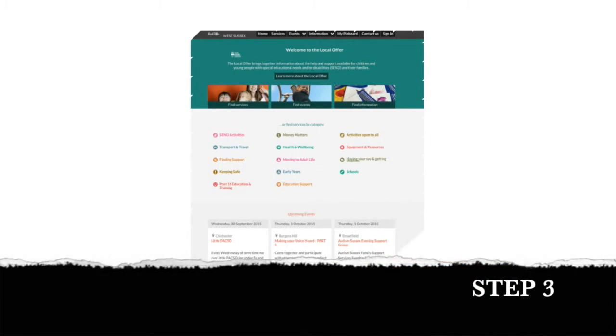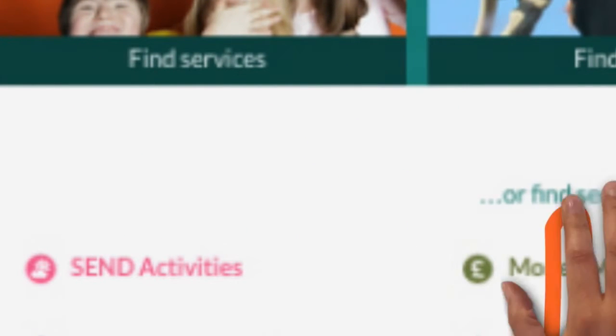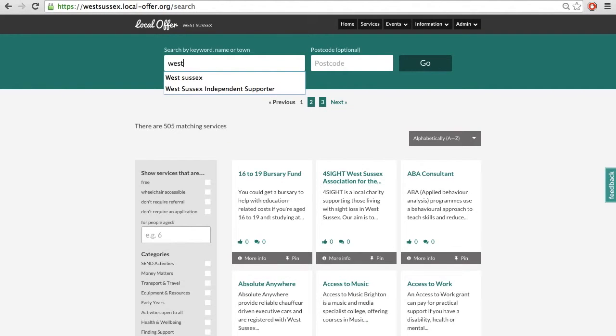Step 3: Click Find Services. Type the name of the service you wish to comment about in the keyword search box and click Go.